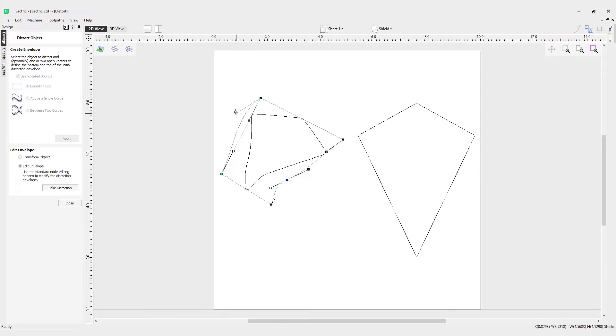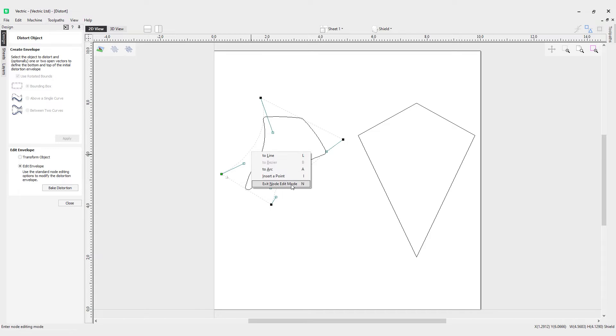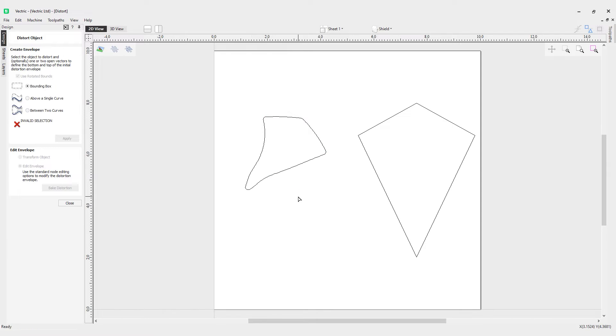I can use these handles to manipulate that shape. You can right click here and exit node edit mode, or you can press N on the keyboard, or you can also press Escape on the keyboard, and you'll come out of node editing mode.